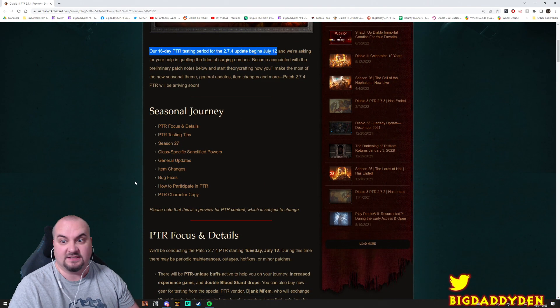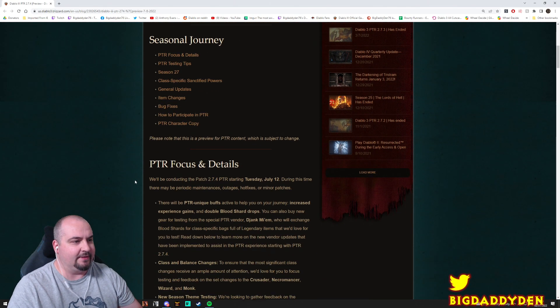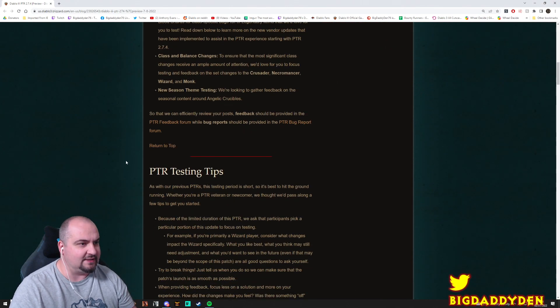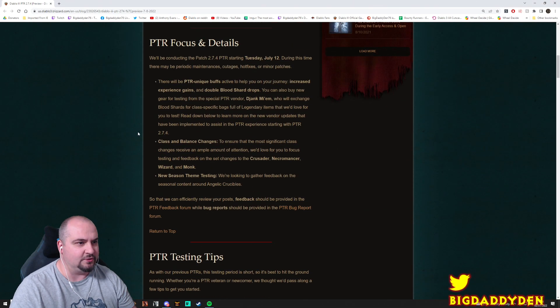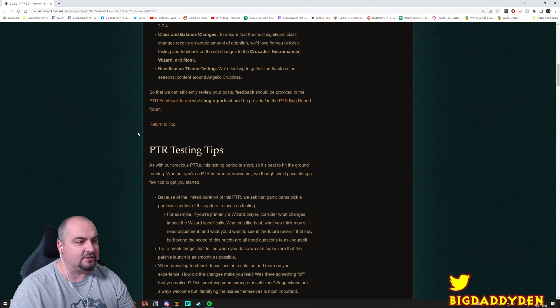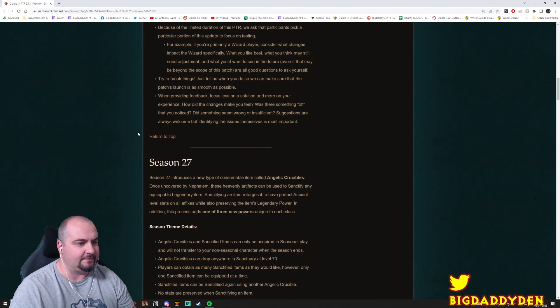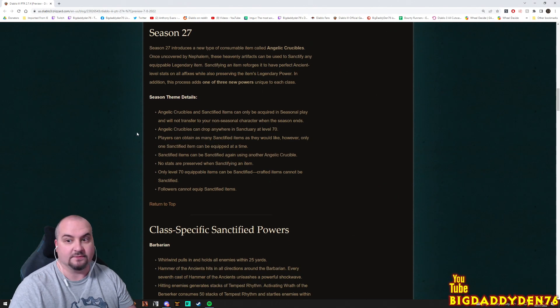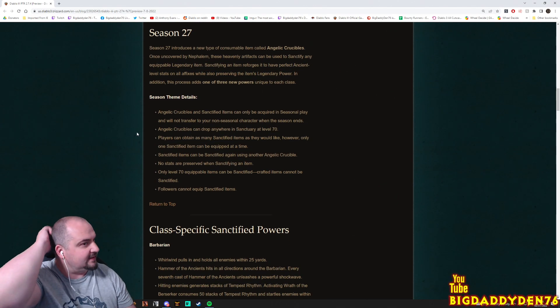Let's just get straight to the meat and bones man. I'll put the link guys to these patch notes as usual in the description of this video. Season 27, okay guys what's new for season 27?